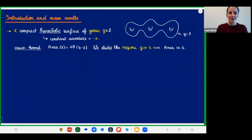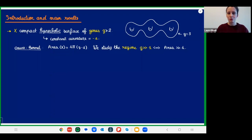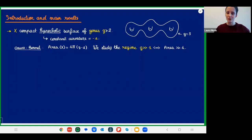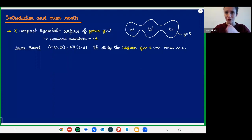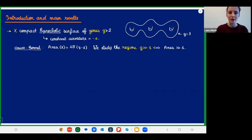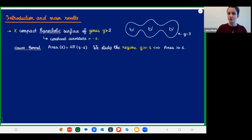The object I'm studying is compact hyperbolic surfaces, called X. I'm looking at the easiest possible topological situation: the surface is oriented, there's no boundary, no cusps, it's compact. By hyperbolic, I mean I put a Riemannian metric on it of constant curvature minus one. In that case, the Gauss-Bonnet formula tells us that the area is entirely determined by the genus and equals 4π(g−1). During this talk, the surfaces I consider are in the large genus limit, meaning G is big, corresponding to the area being large.